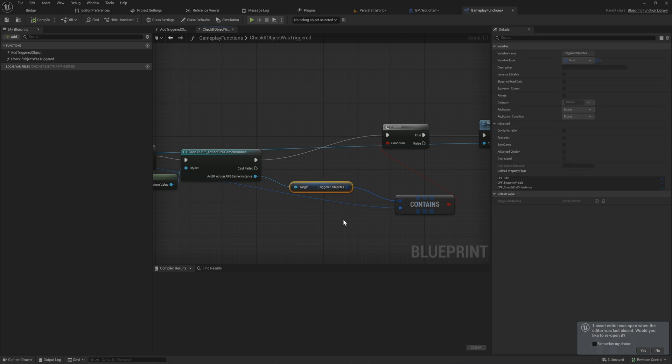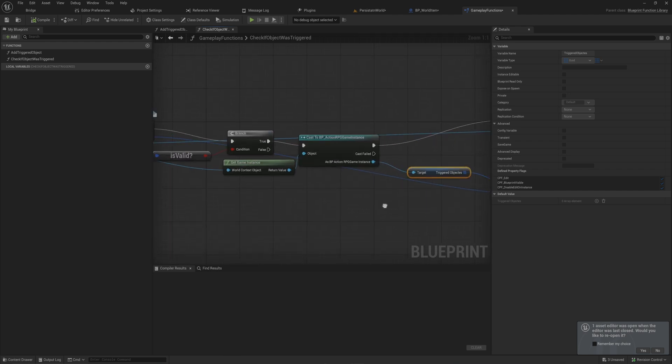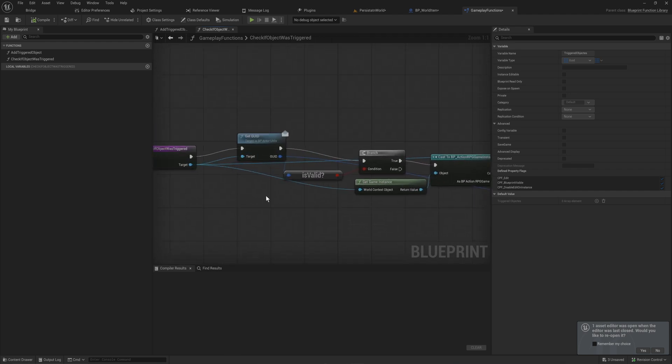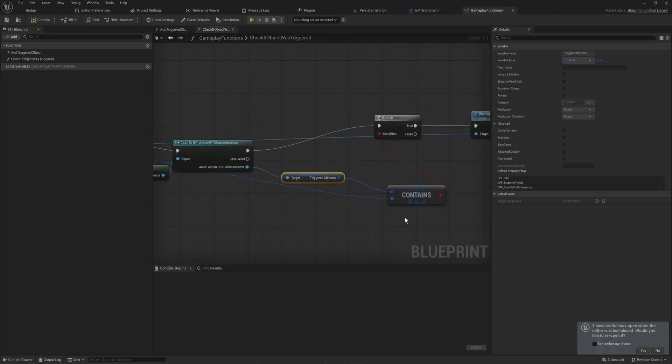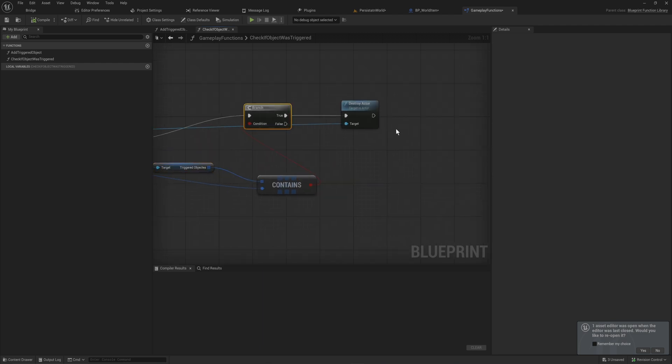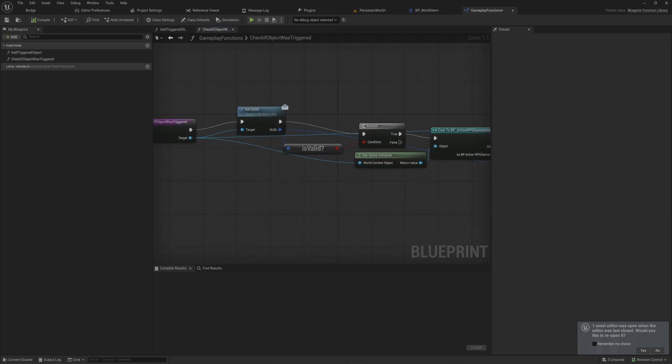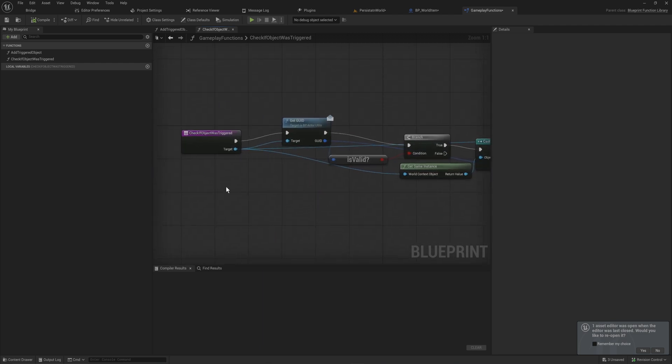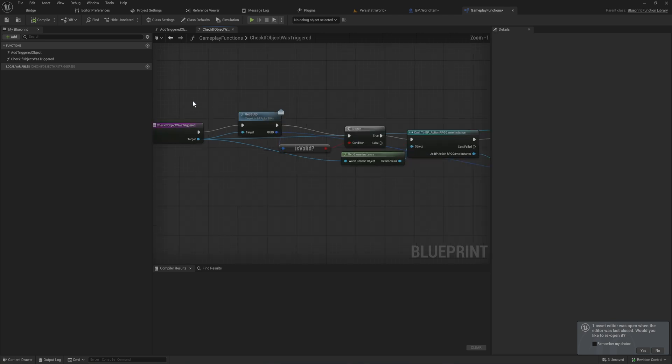Only if it is valid, so if the GUID is set, will we cast to the game instance that I made, where I have just an array of GUIDs that have been triggered, whether that means been picked up, enemies that have been defeated, or whatever. We just check: does the GUID that we're checking here exist within this triggered objects array? And if it does, it destroys the actor that calls this function. Just made it into a blueprint function library function so that's easy to call from wherever in the game.